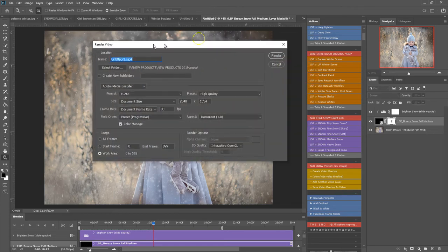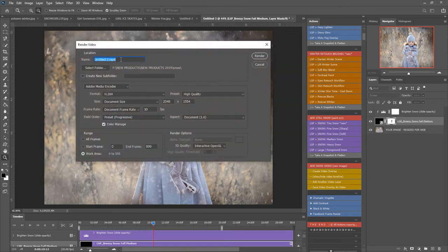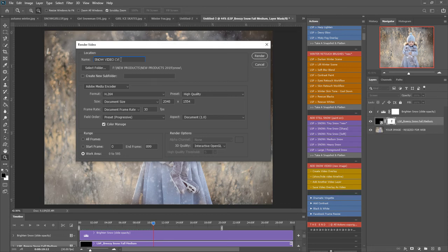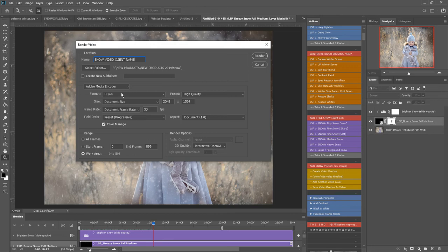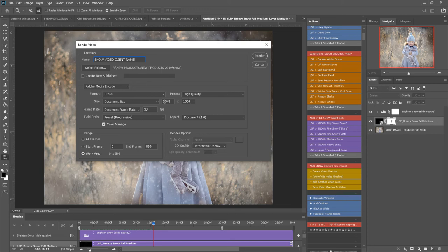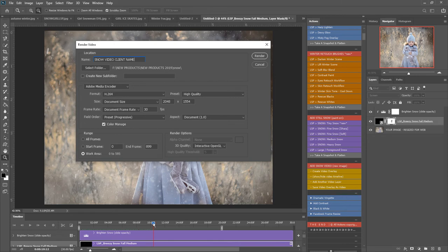Hit continue and it will bring up the render video option so you can save this as, for example, snow video client name. You select the folder where you want this to save. Adobe Media Encoder, format H.264, preset high quality, size document size. You don't want to change the size unless you want it to be smaller, in which case you can adjust the width and the height. Frame rate I like 30 frames per second, preset progressive, color manage, and document one. And you want the range to be the work area - this is this area here, especially if you've pulled this in smaller.